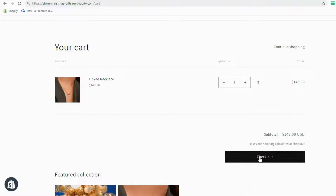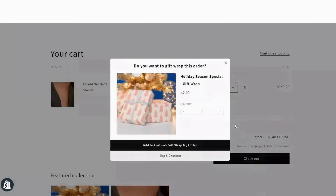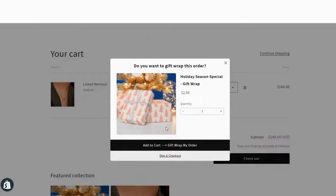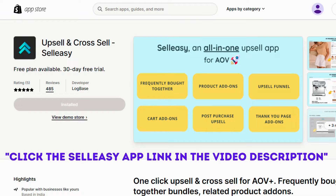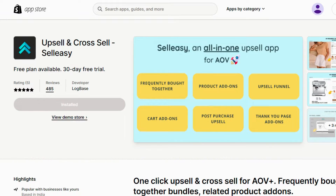Click checkout to proceed. The upsell funnel appears here as a pop-up. The offer product, which is the gift wrap that was added, is updated here. The quantity picker appearing here can be customized and hidden. When it is hidden, it appears like this. So this is how you can add a gift wrapping option to your Shopify store using the Sell Easy app. Check the link in the description to try out the Sell Easy app today.